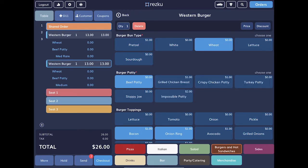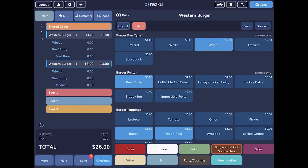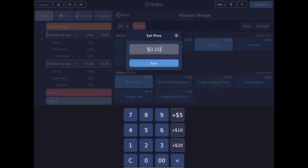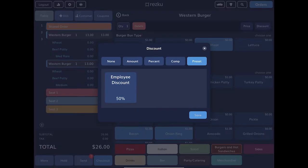Tap the delete button to remove the product from the order. Tap the price button to enter a custom price. Tap the discount button to apply a product preset discount, a custom discount, or to comp the product.